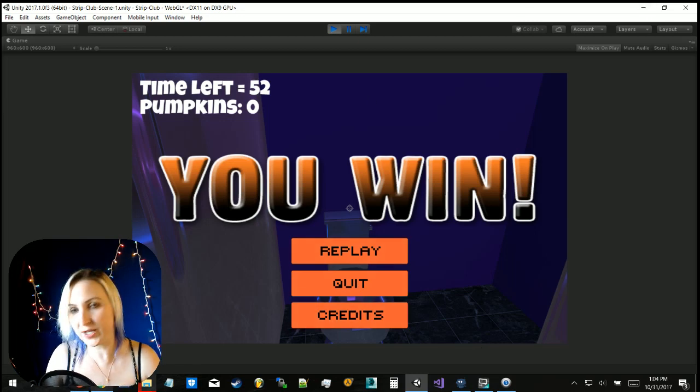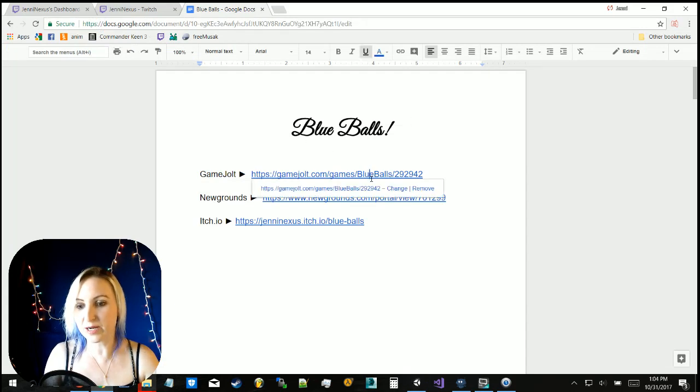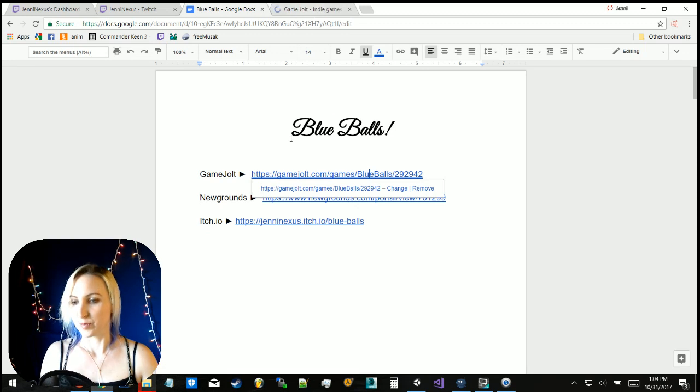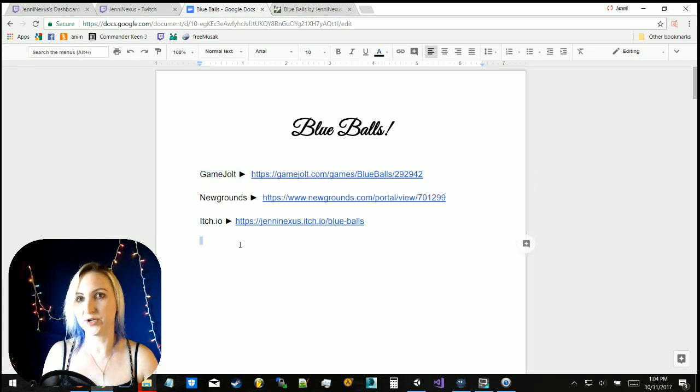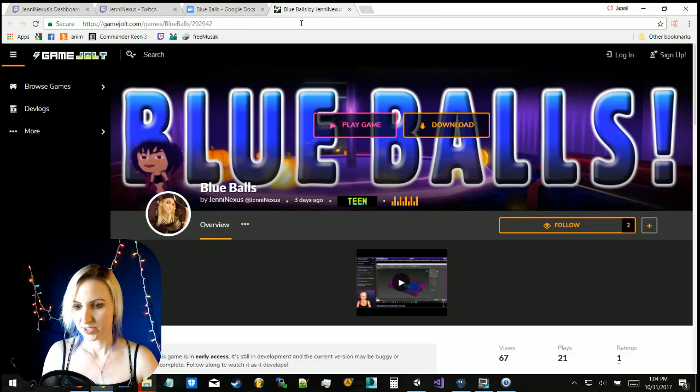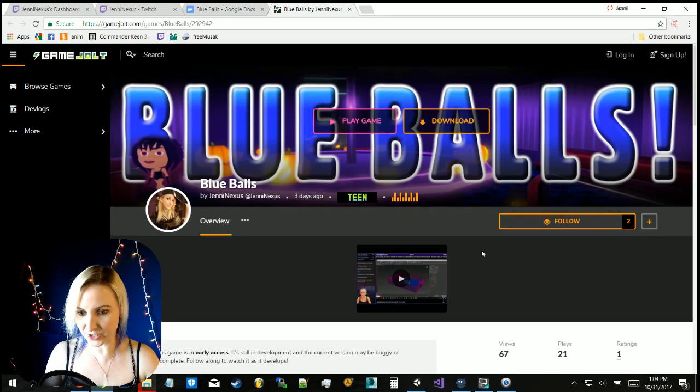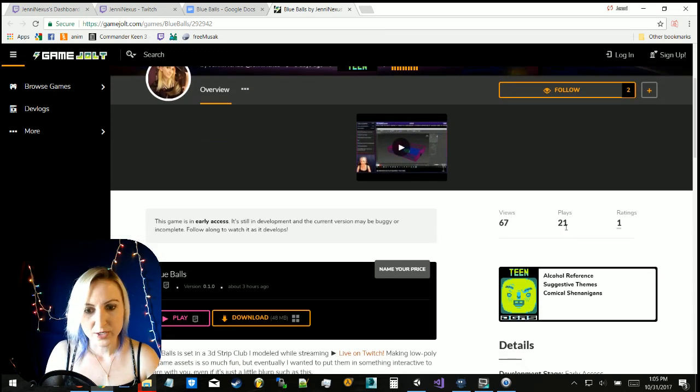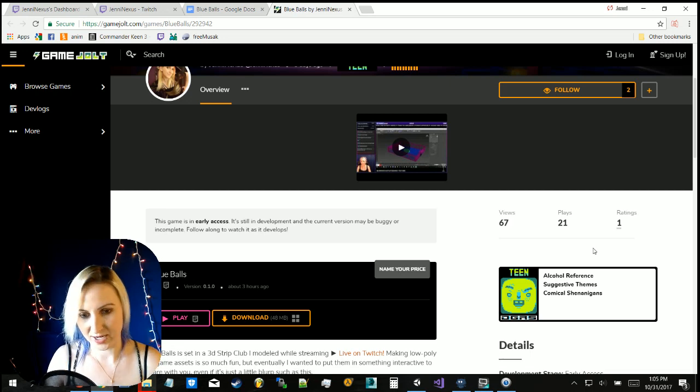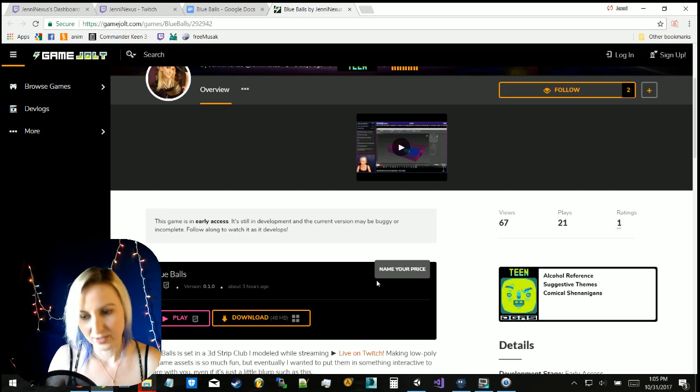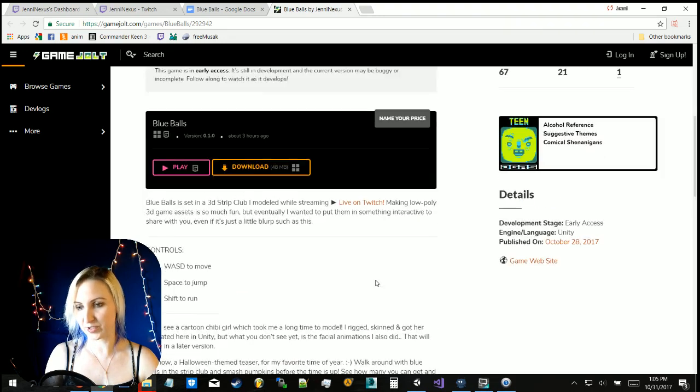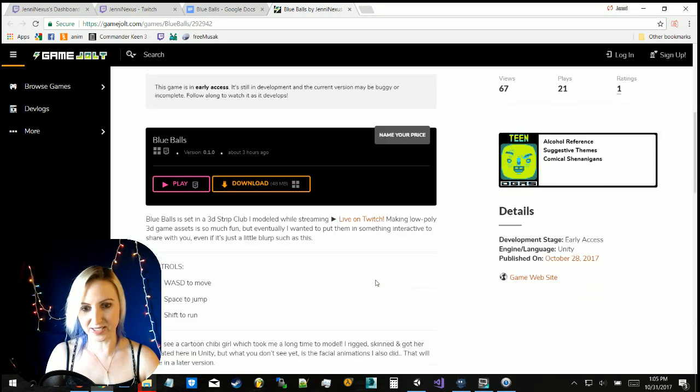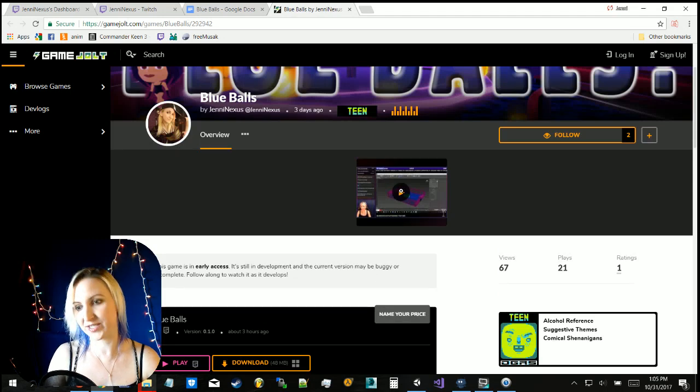Blue Balls, you can find it on Game Jolt, which is one of my favorite sites. Both Game Jolt and itch.io you can suggest like a donation, so I was amazed when I saw that several different people opted to give me the dollar donation here on Game Jolt. 21 people played it but 67 people viewed it. Only one person decided to rate it, so you can see that sometimes people, you know, they might look at it, they might play it, but slim chances that they'll bother to rate it. So I'm glad that when people do that.